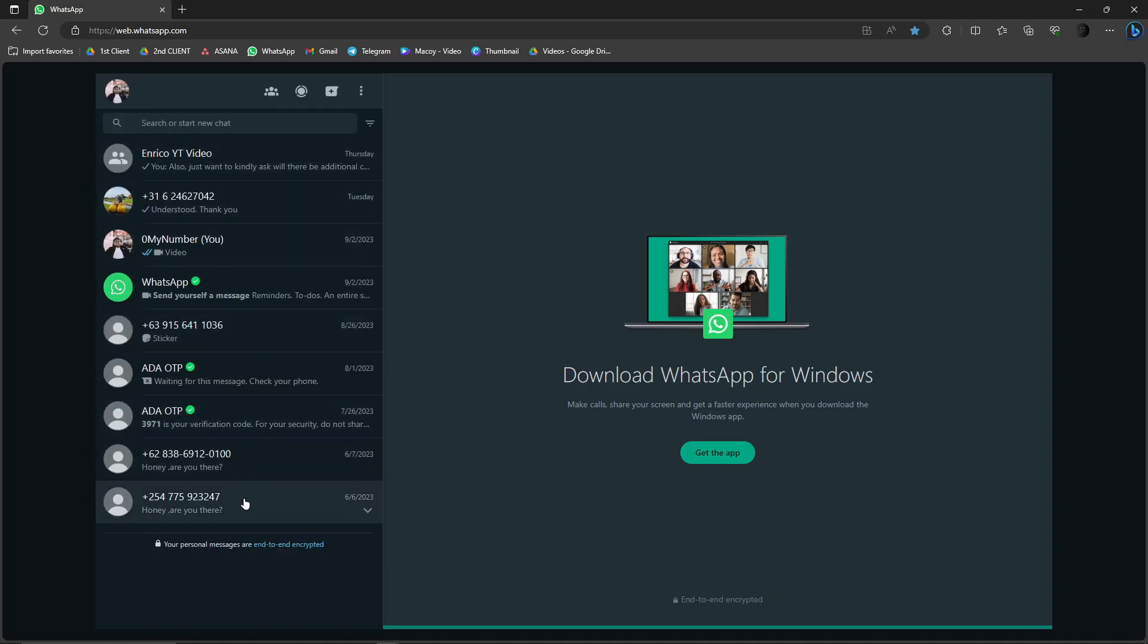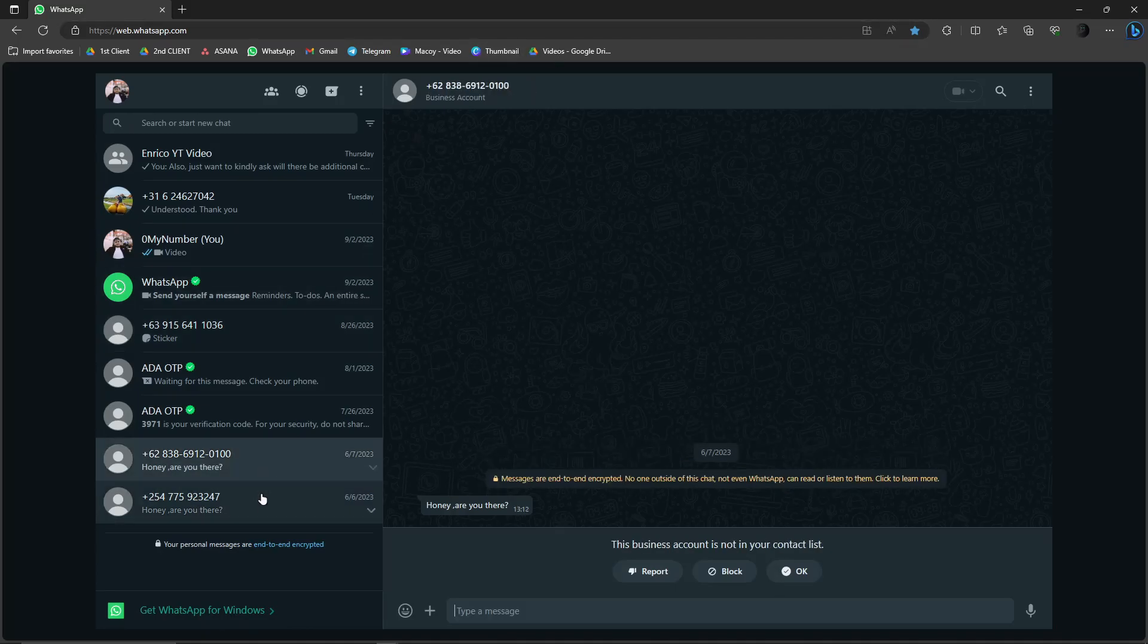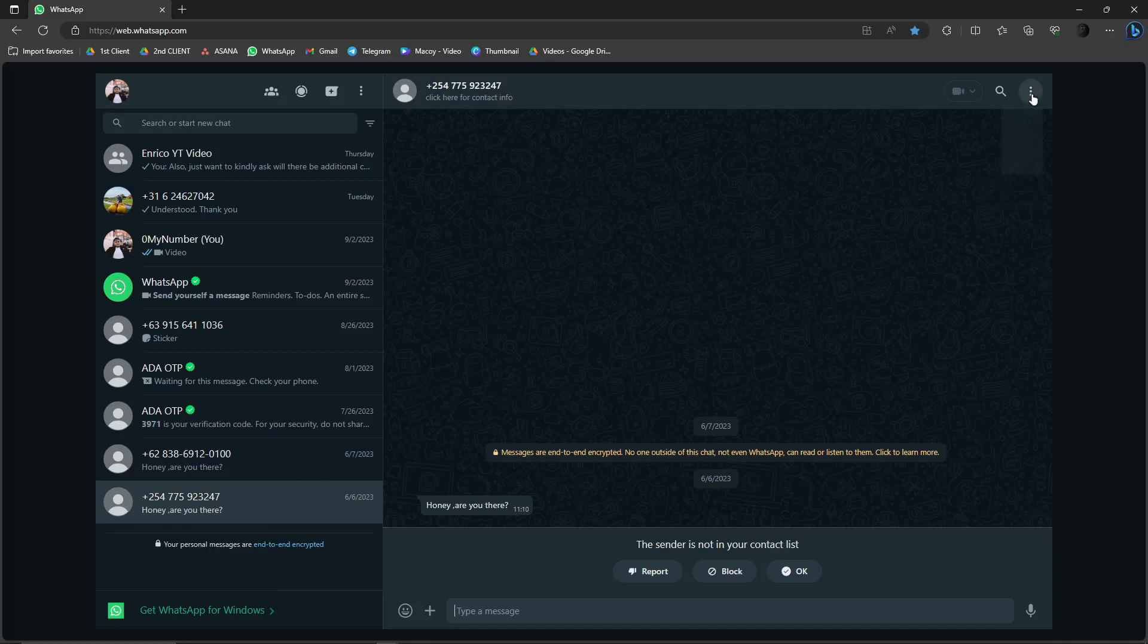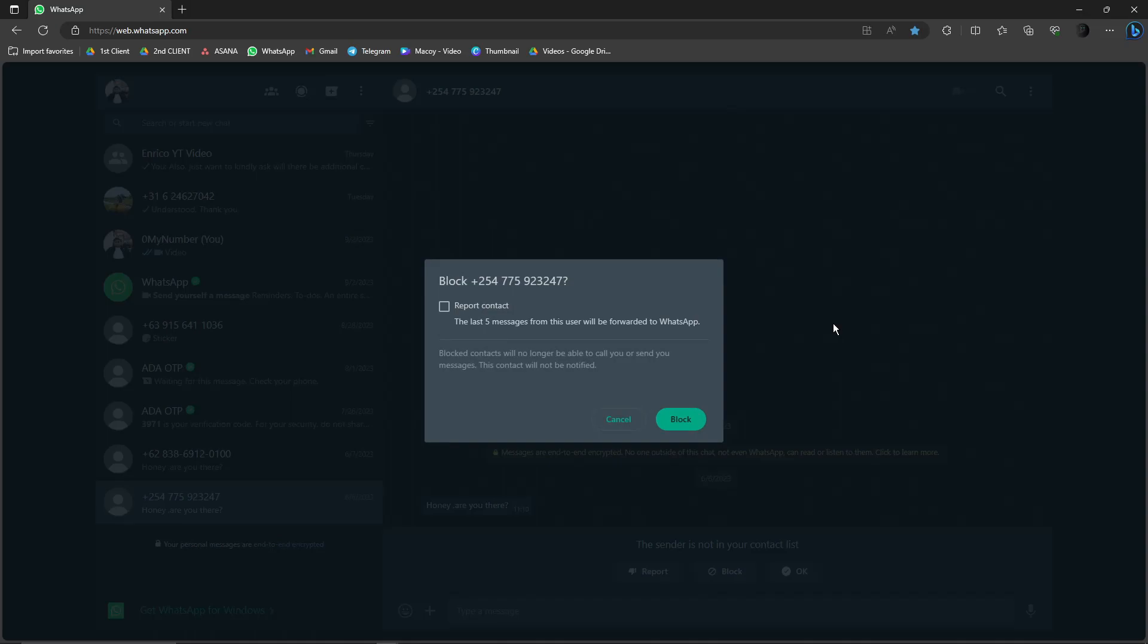For example, this guy right here spams me every time—actually used two different numbers to contact me. Simply click on the three dots right there, and then you'll see 'Block.' On this one, 'Report Contact'—the last five messages from this user will be forwarded to WhatsApp.